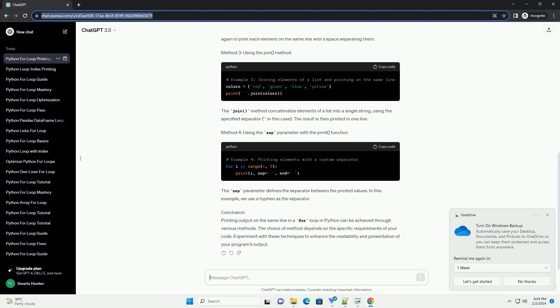Conclusion: Printing output on the same line in a for loop in Python can be achieved through various methods. The choice of method depends on the specific requirements of your code. Experiment with these techniques to enhance the readability and presentation of your program's output.